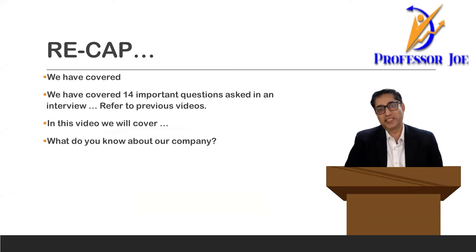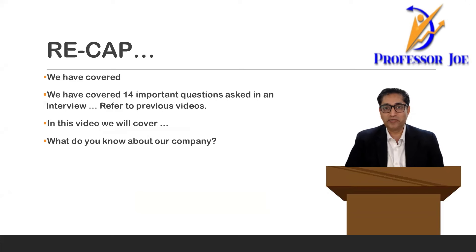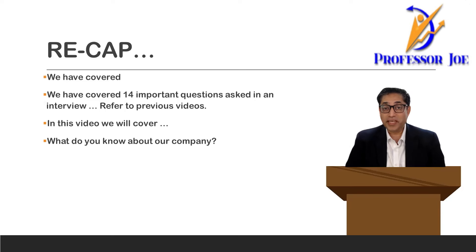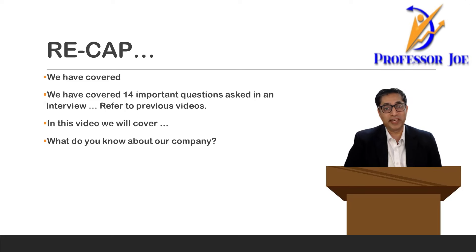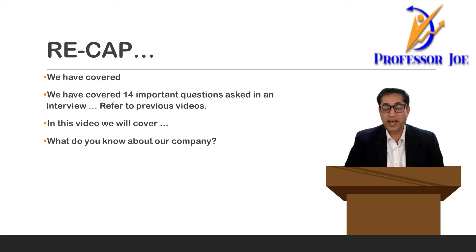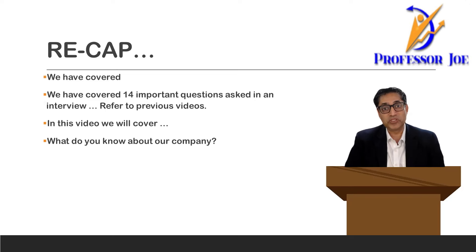Before I go ahead with the question, I would like to remind all of you that I have created 14 videos in this series. All are very important questions related to your interview. If you are preparing for an interview as a fresher or with a few years of experience, I would suggest you kindly go through all the videos — this will surely help you crack your interview.